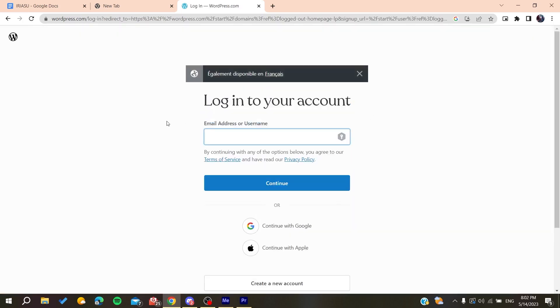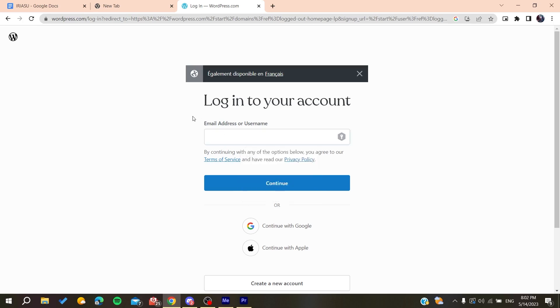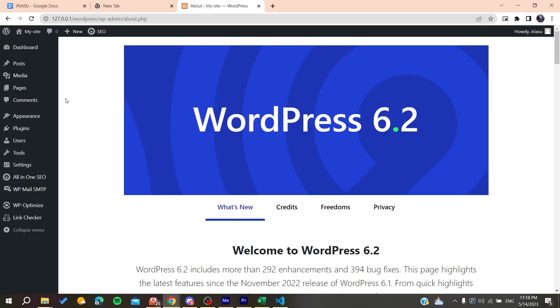To start using your WordPress website or platform, use the email you just created the account with and click Continue. Then enter your password. Finally, follow these simple steps. After you log into your WordPress dashboard...